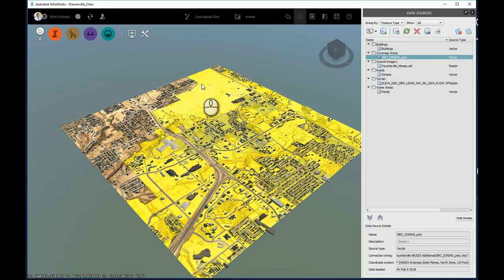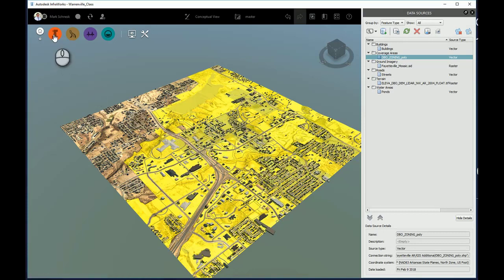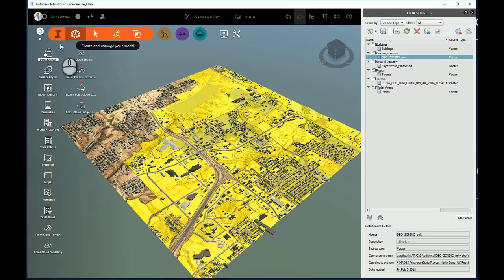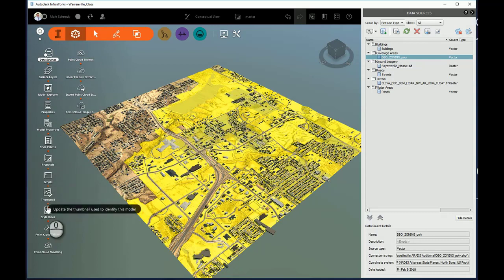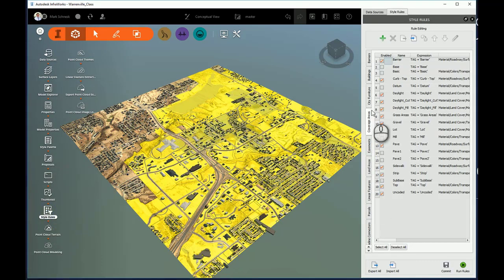Now, I'm going to go ahead and make a rule style that's going to take advantage of that data read from the shapefile. Under my Autodesk InfraWorks user data menu, under Create and Manage your model, if I come down here, I'll find a command for style rules. I'll select that, and it'll open up a panel here on the side for style rules.